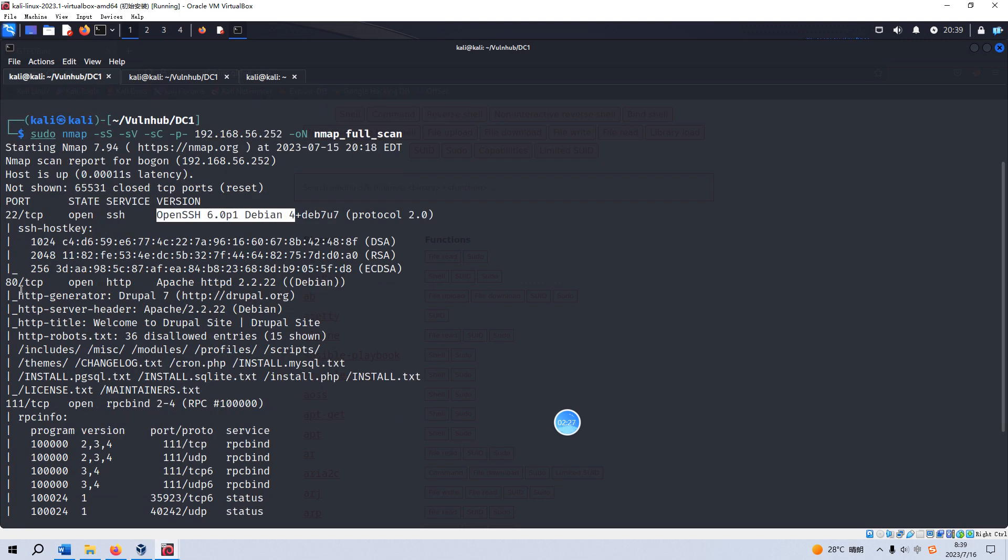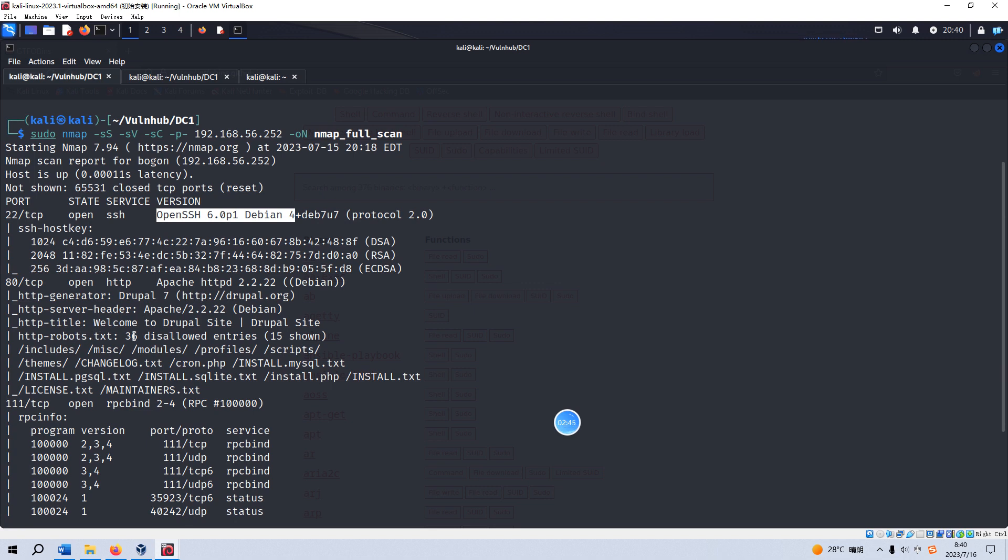The second open port is 80, which is running HTTP service, and also the actual version information. From the result, we can know there is one robots file and it says there are 36 disallowed entries. Of course, such information will be very important. We will use this information when we get there.